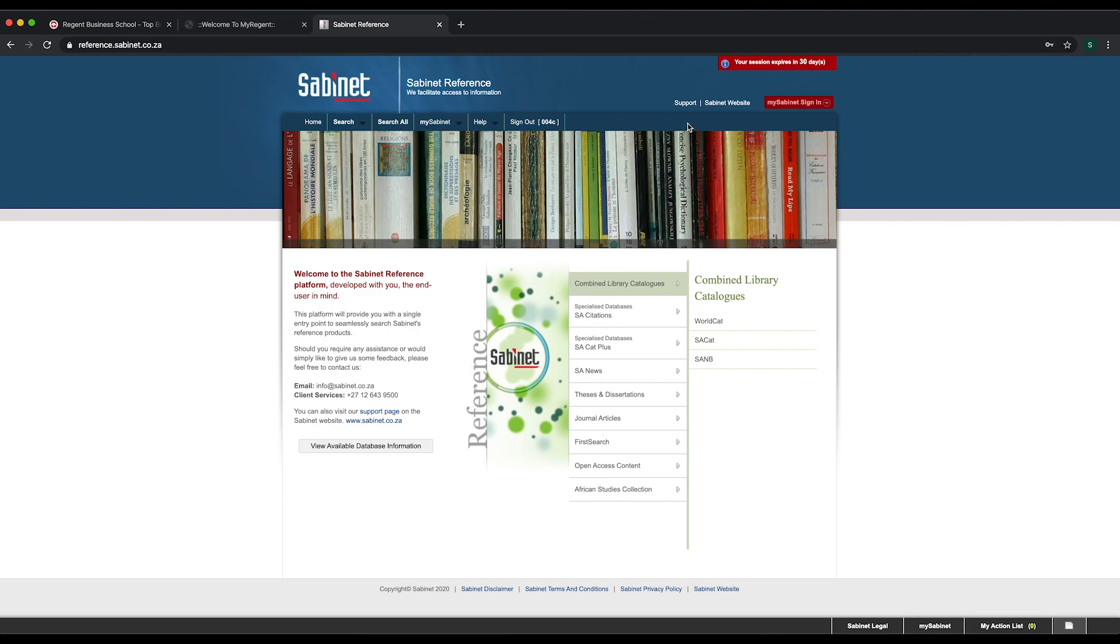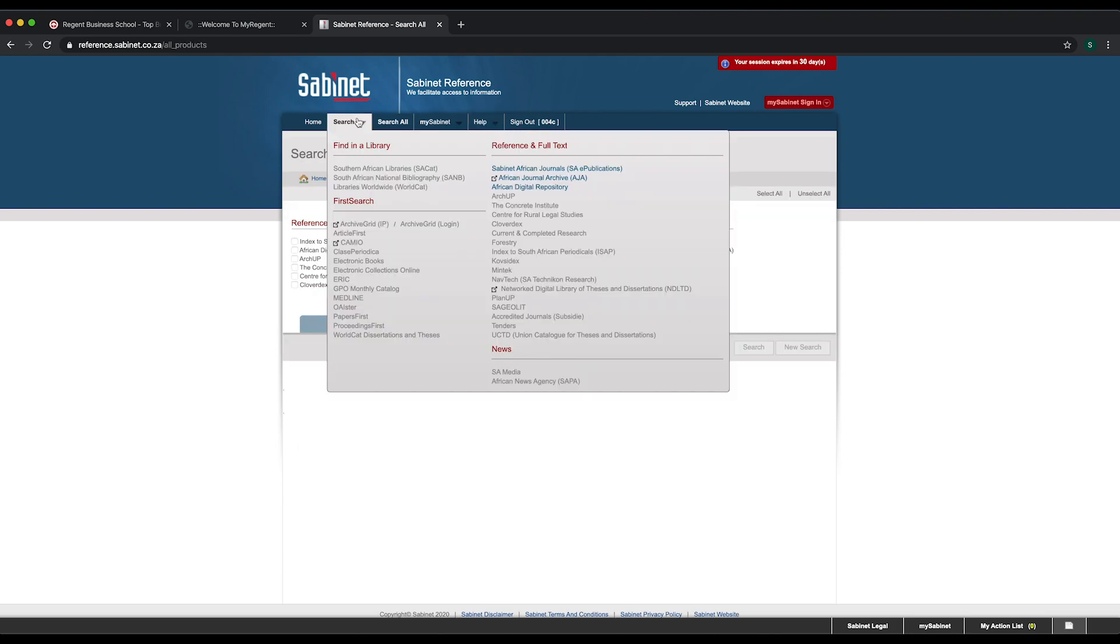Should you have any difficulties accessing the links, please send an email to library@regent.ac.za.